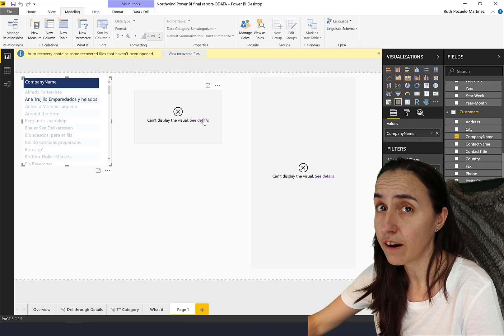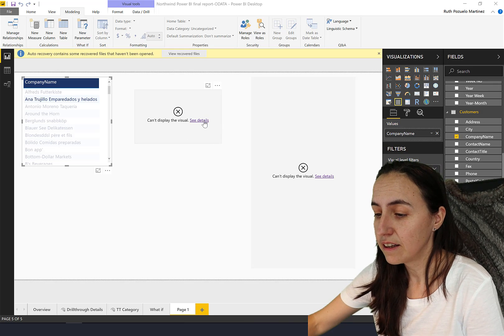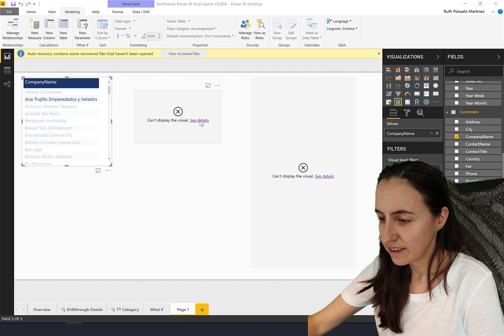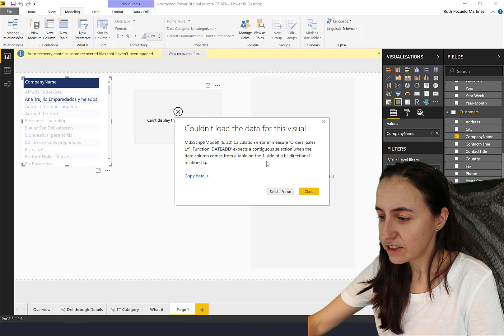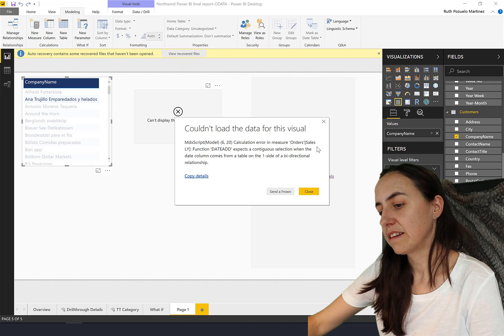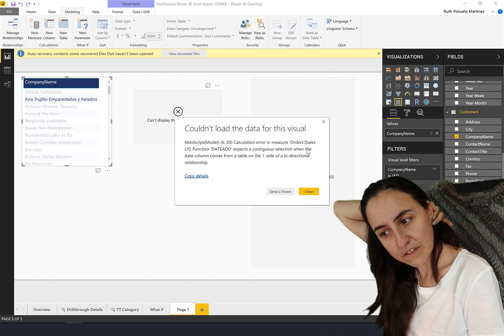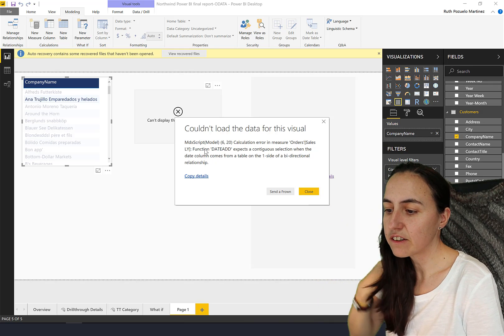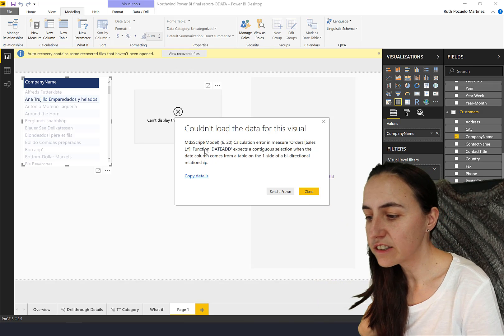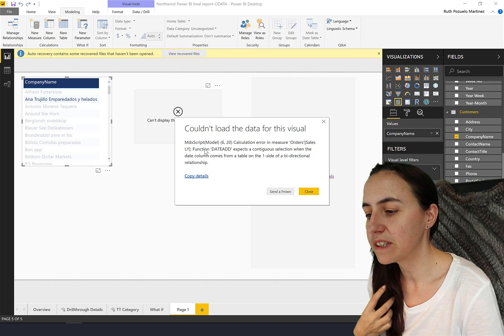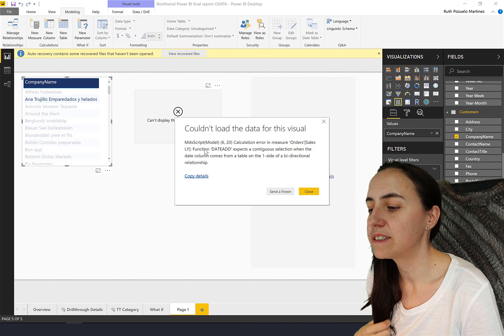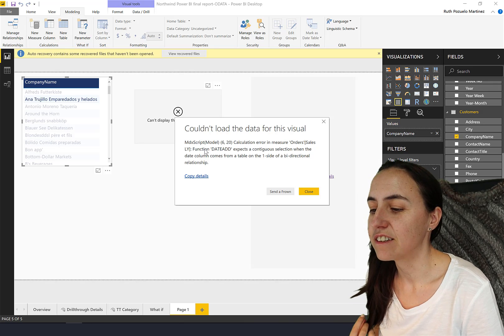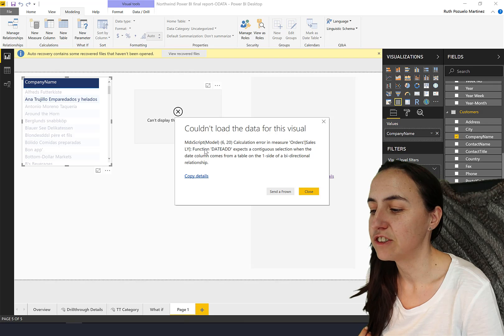Sometimes these error messages are helpful. Let's see what it says. It says the calculation error on the orders, the function date add expects a continuous selection when the date column comes from a table on the one side of a bidirectional relationship.